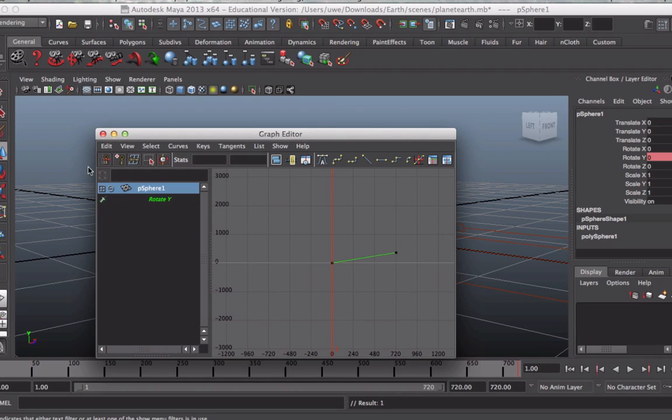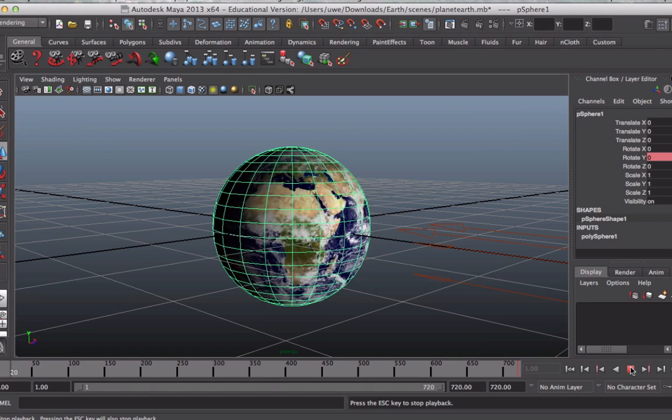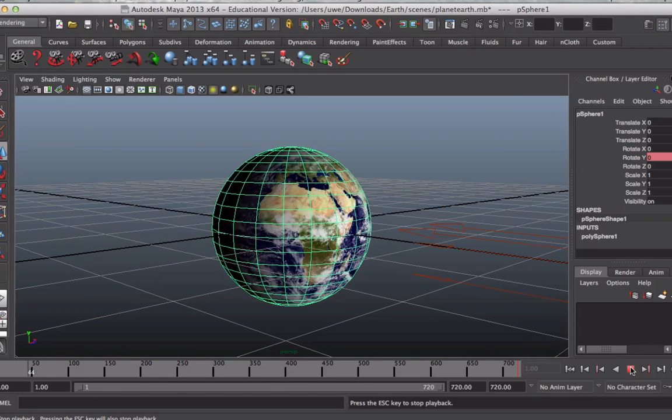So that's now removed the ease in, ease out on the animation. And we should now start the animation at full speed, which we do.